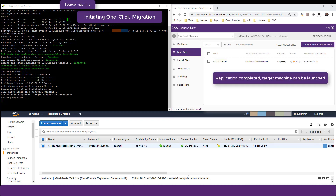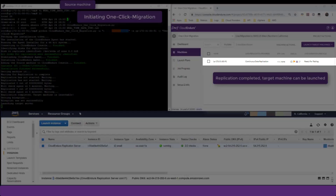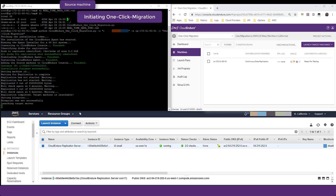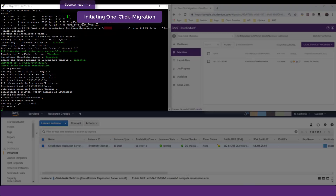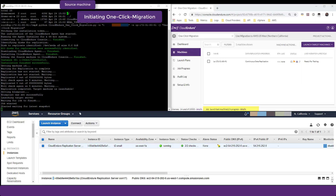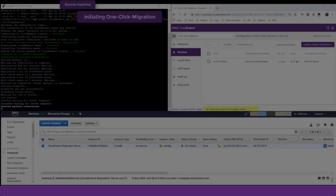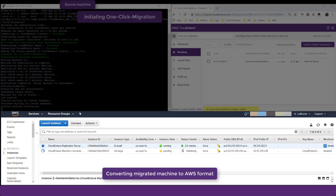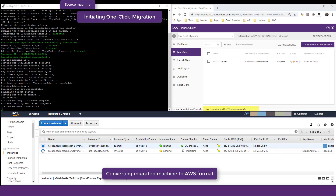After replication is complete and the CloudEndure console shows the machine in continuous data replication status, the one-click migration script begins to prepare the target machine launch. Blueprint settings are configured and a target machine is launched. The machine conversion process begins, as seen in the AWS console. The purpose of the conversion is to allow the migrated machine to boot natively in AWS with the appropriate drivers, networking configuration, and other settings.